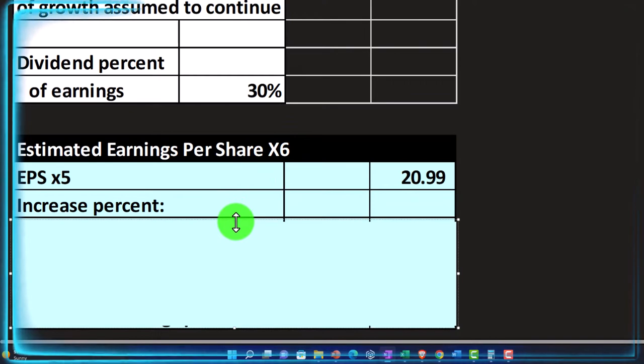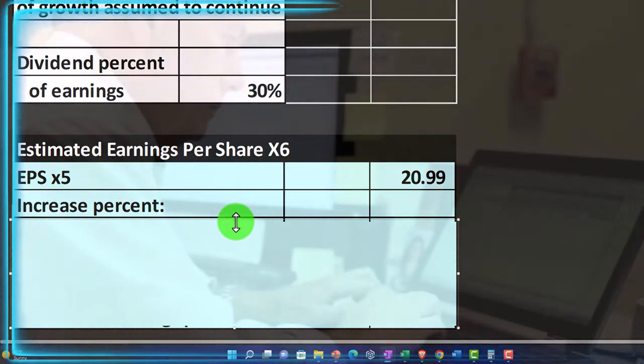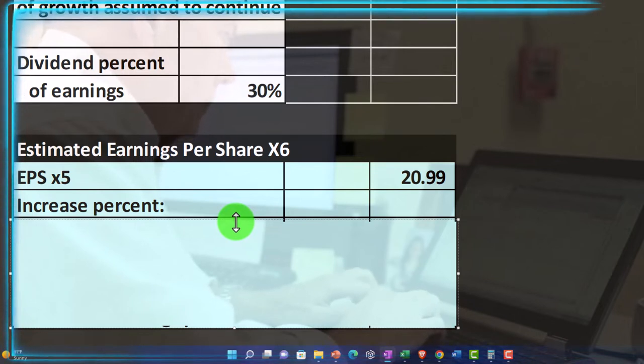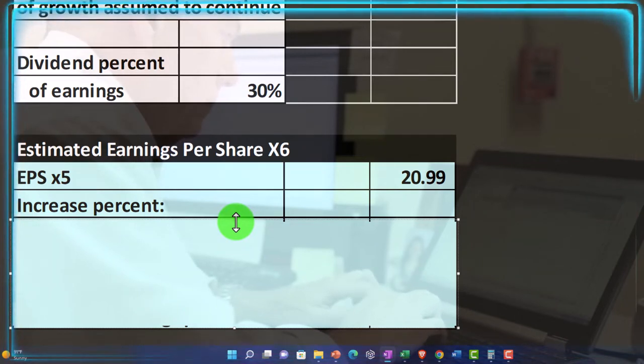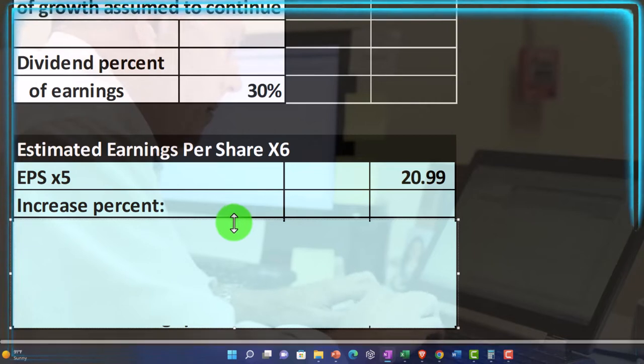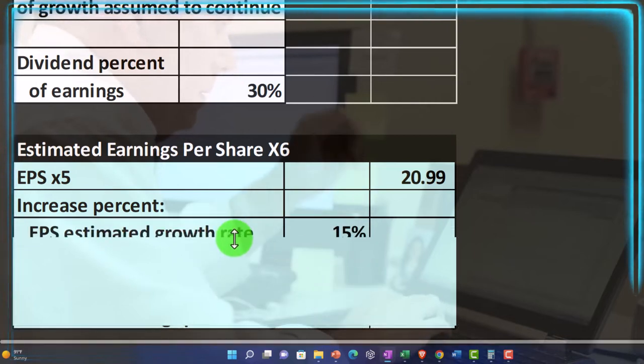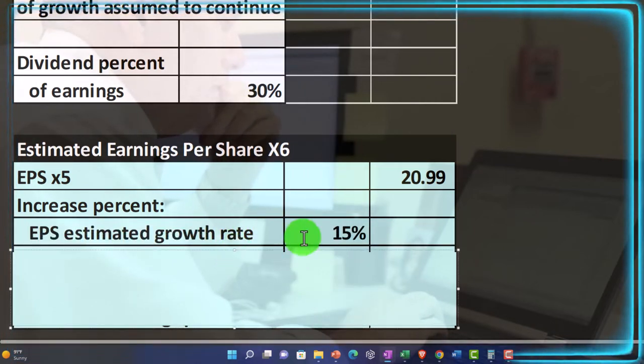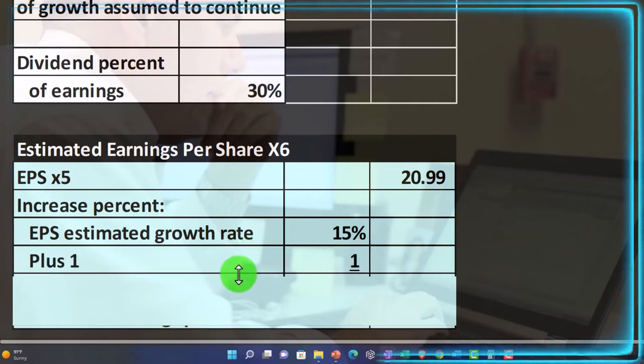And then also note that as we do this, building these tables in different ways is really useful. So I highly recommend doing these and building these in Excel and thinking about how to put your tables together.